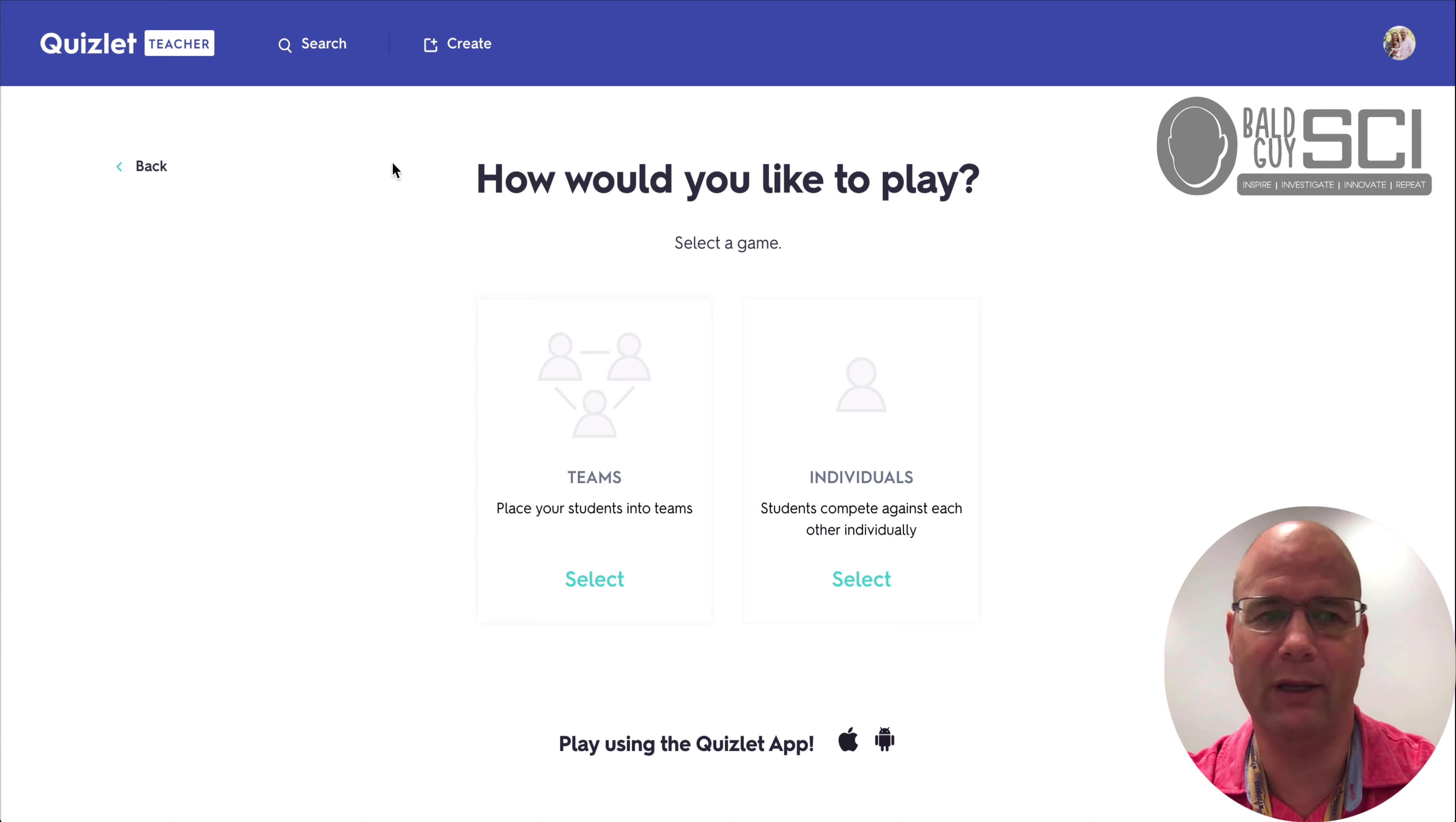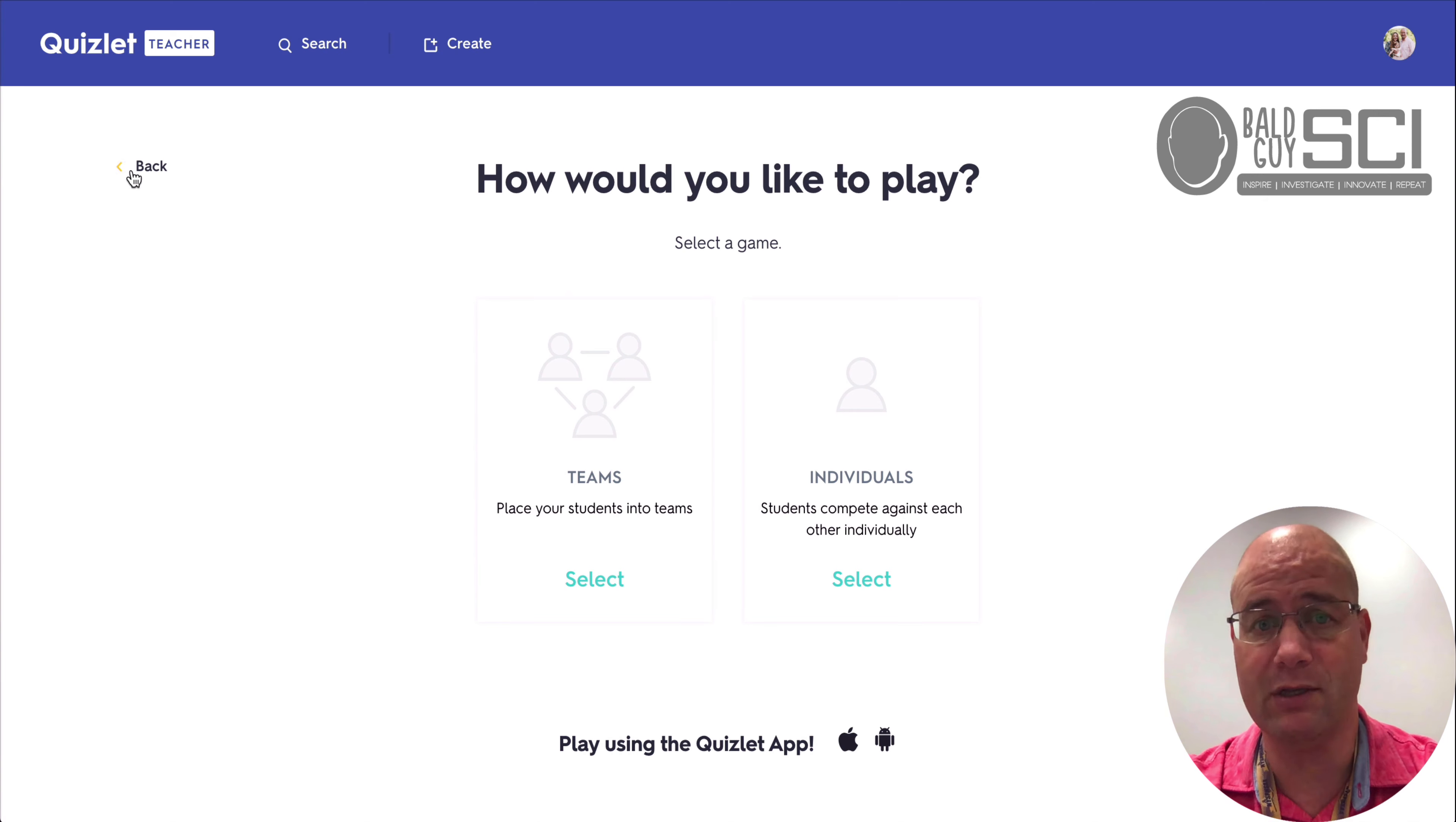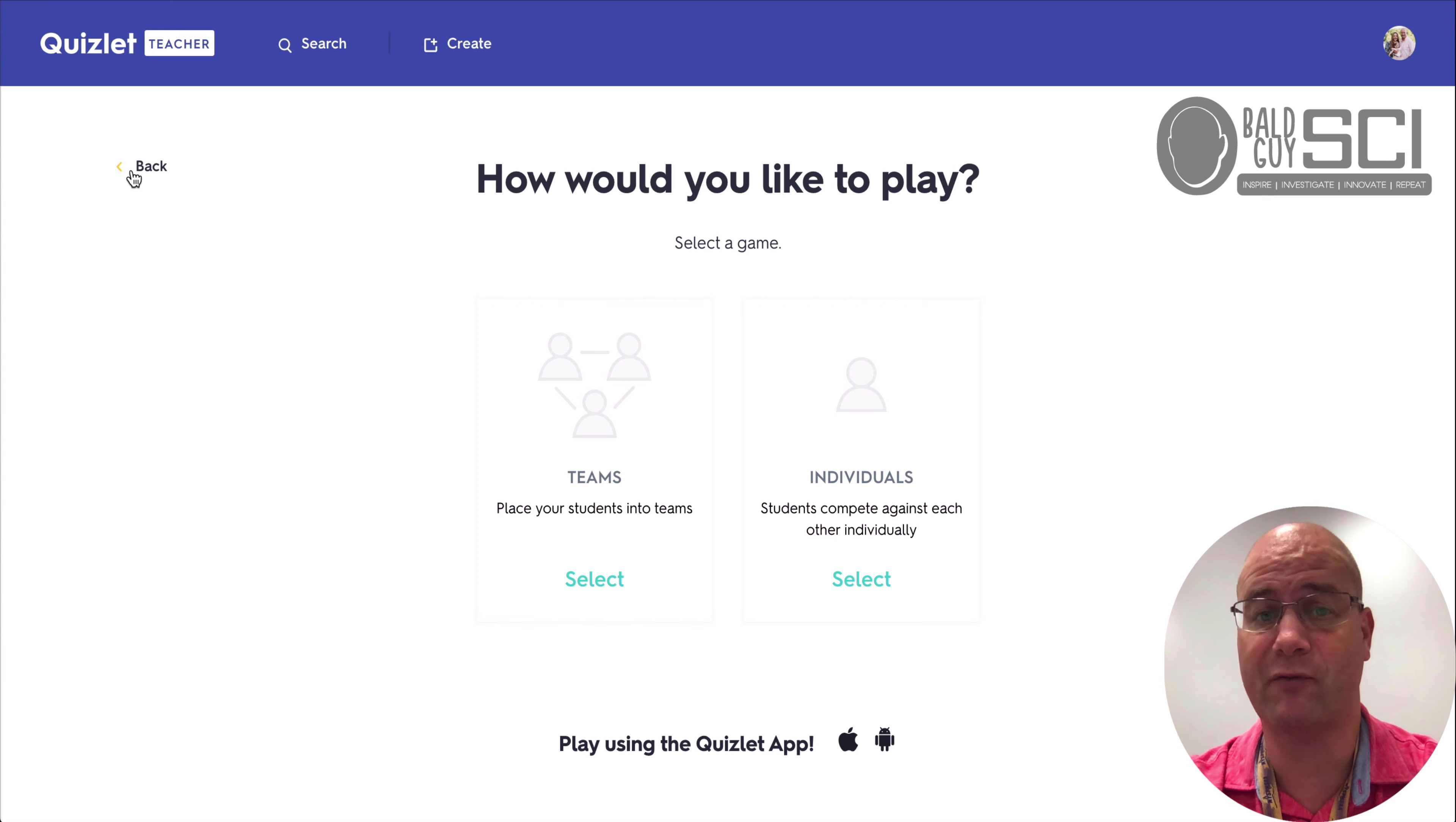Or you can have them compete against each other as individuals. This is a fairly new advancement in Quizlet. It hadn't changed much since Quizlet Live was first introduced.